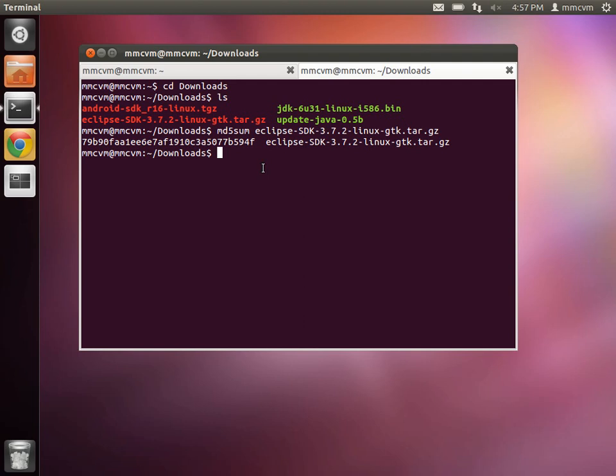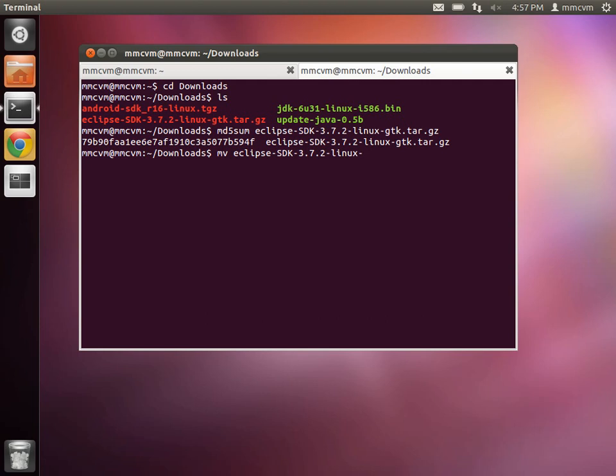So now what we're going to do is rename this file, and we're just going to do that by moving it. So mv eclipse-sdk-3.7.2-linux-gtk.tar.gz space eclipse.tar.gz.